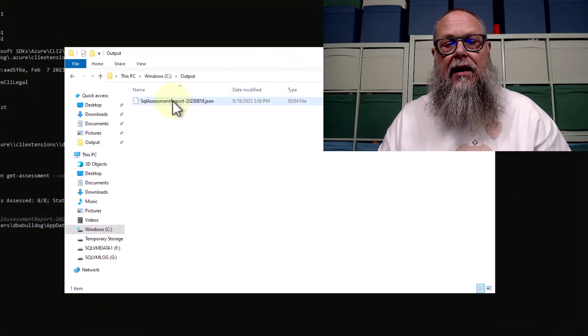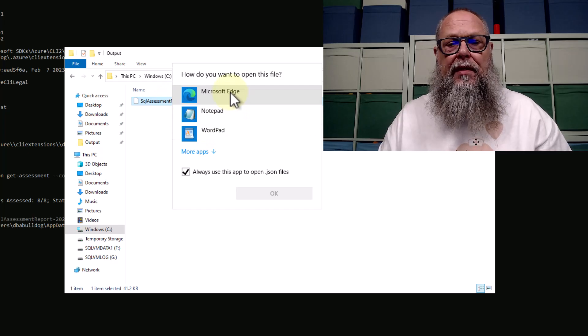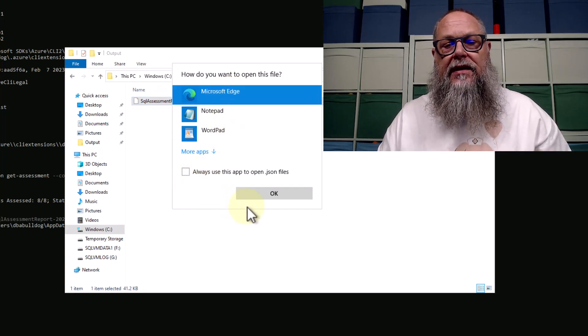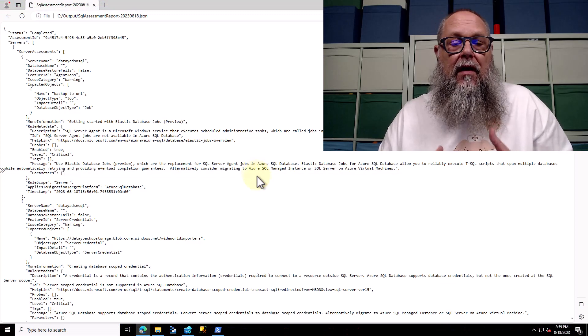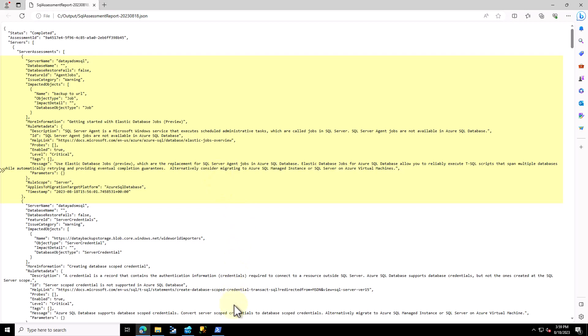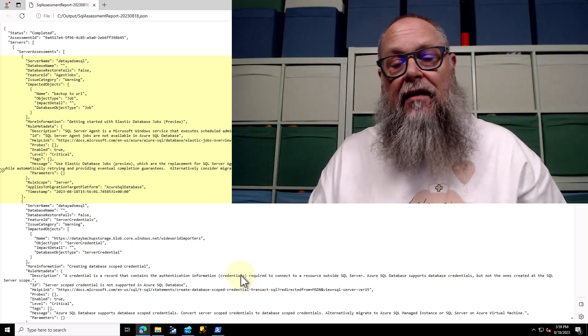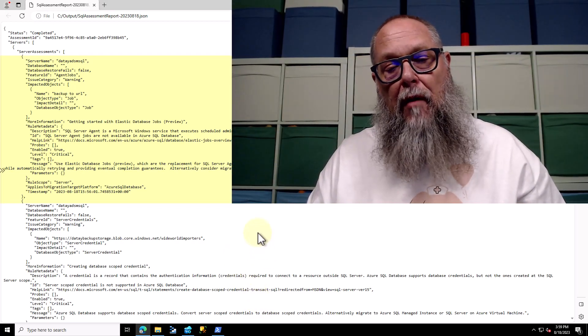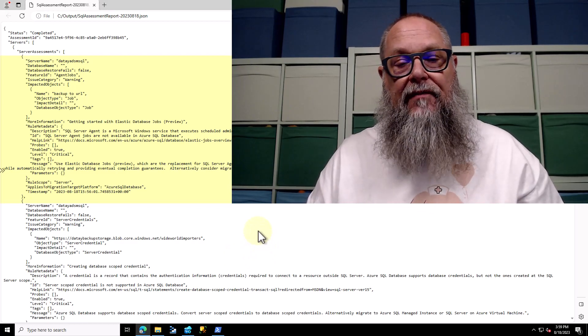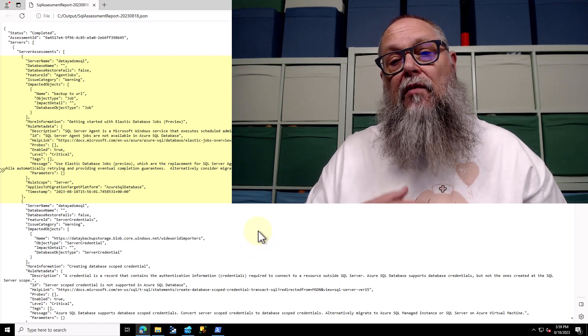If we open up this output, we're going to open it in Edge. You can see it's giving us output of our assessment. For example, we have a warning about Azure SQL agent jobs not being supported in Azure SQL database, and it gives us some suggestions there.